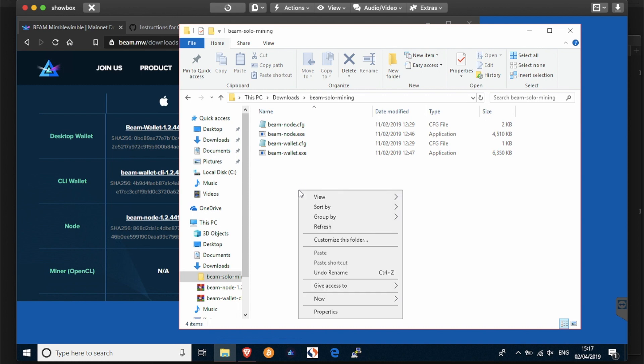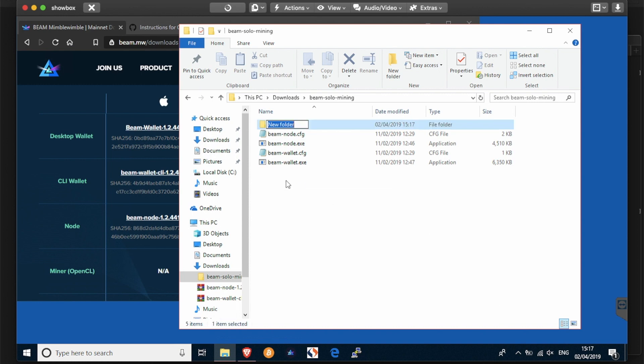We then have to make a subfolder in the same location as all these files. I'm going to call this subfolder stratum secrets.